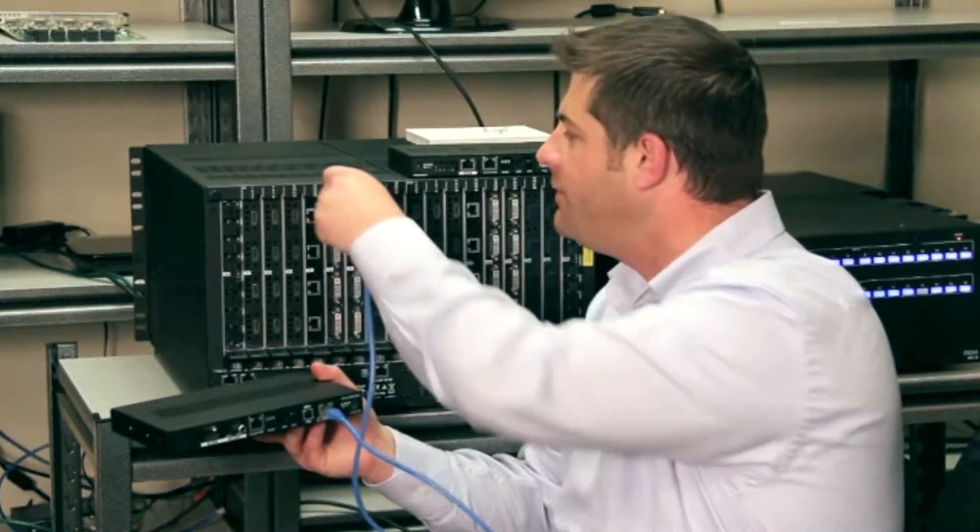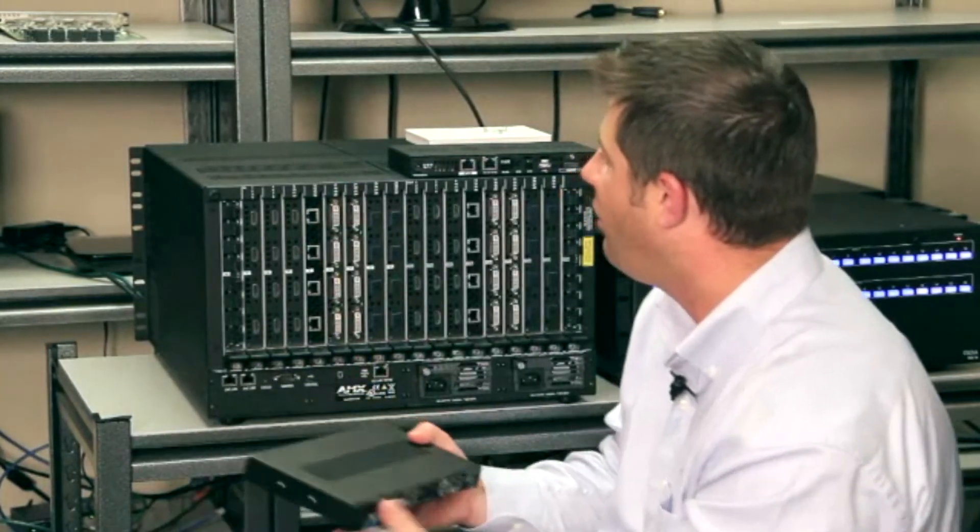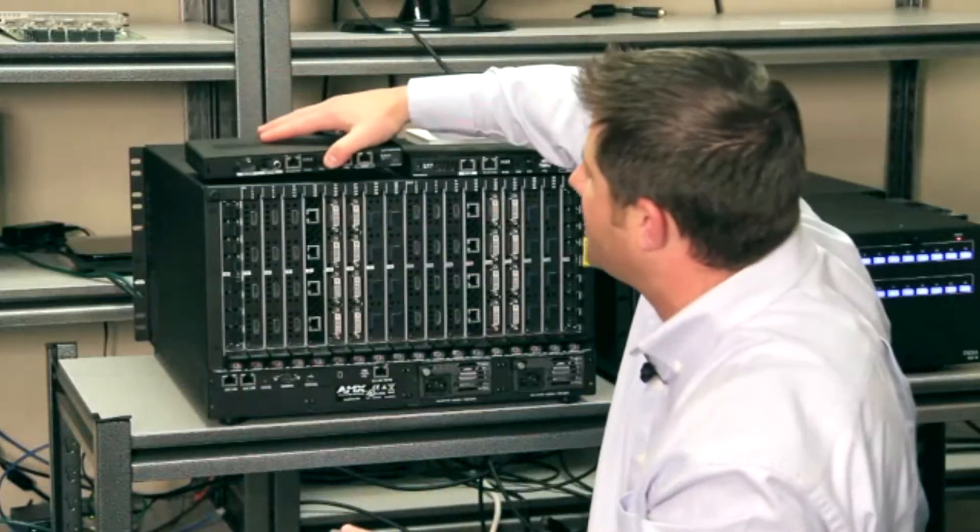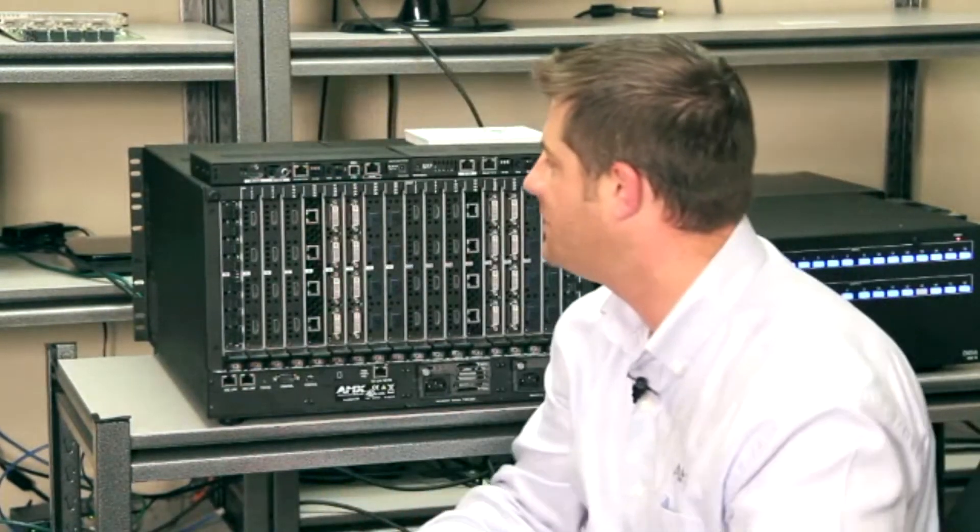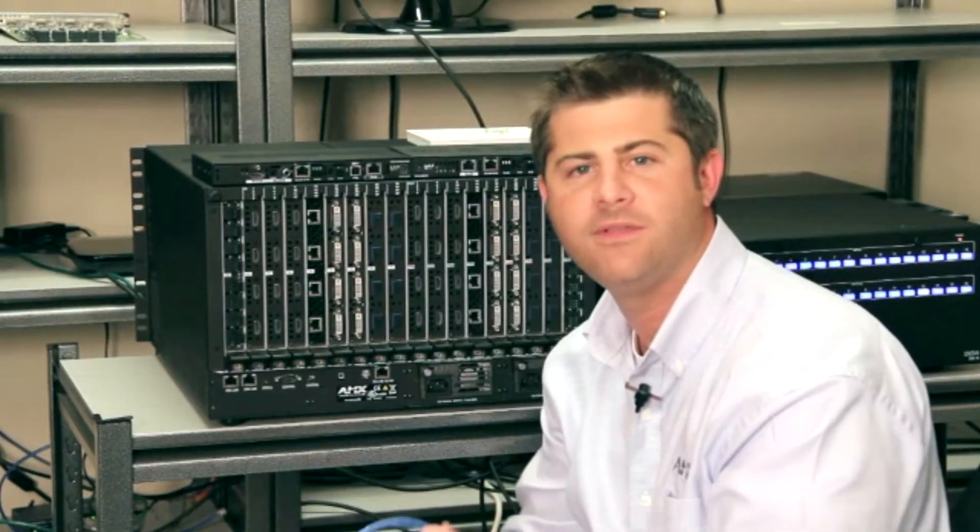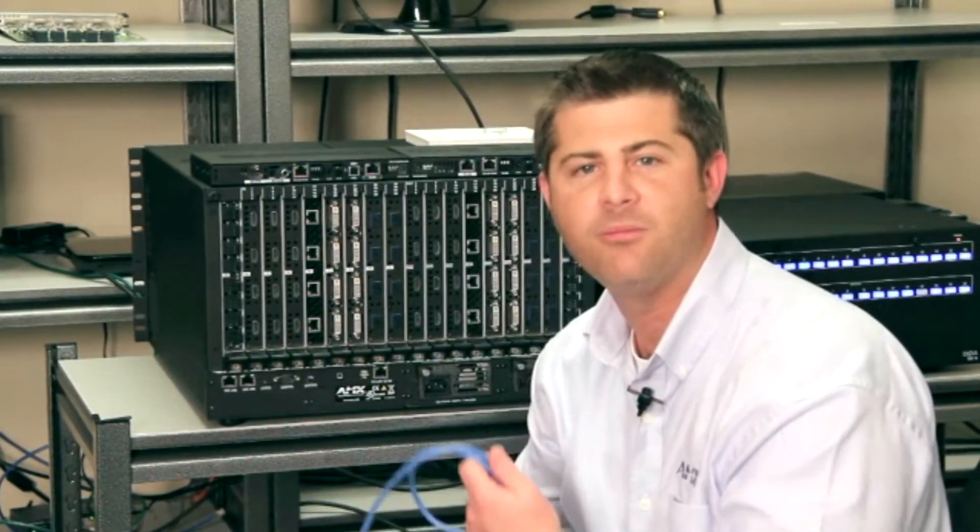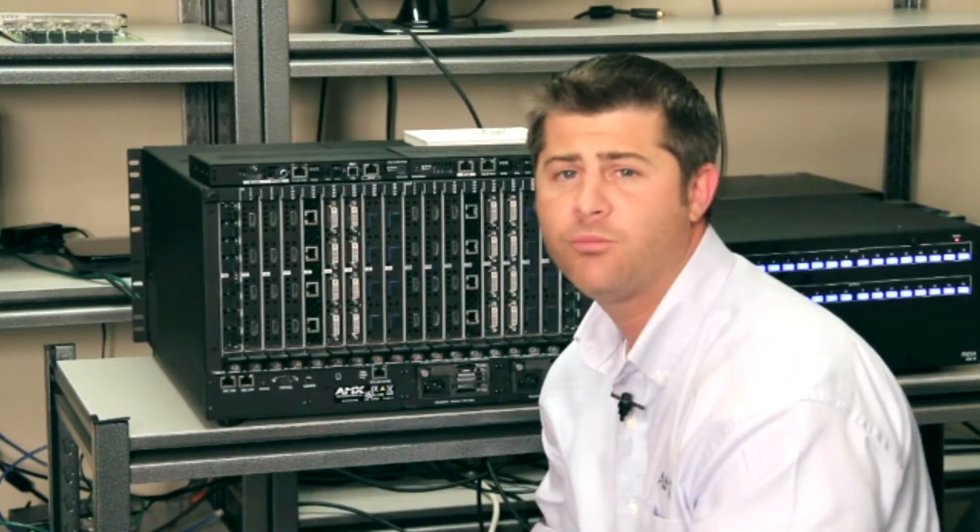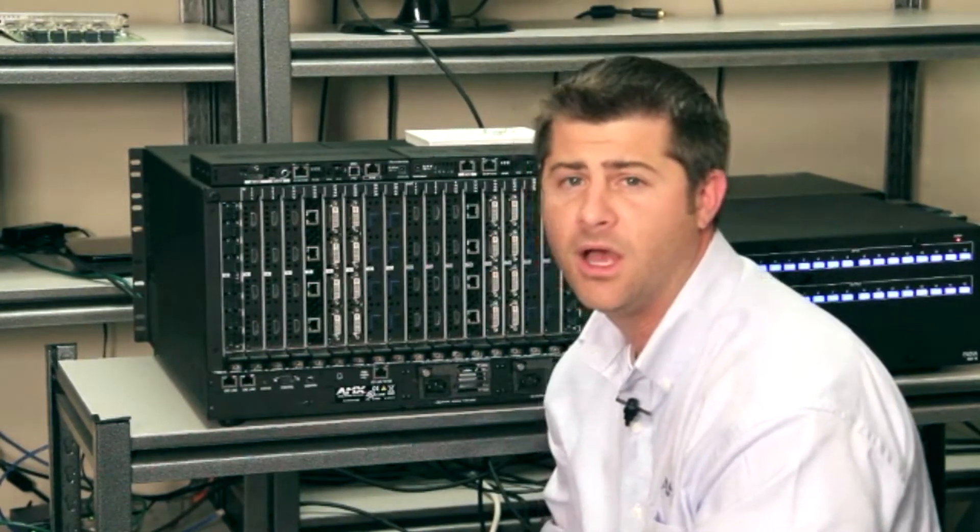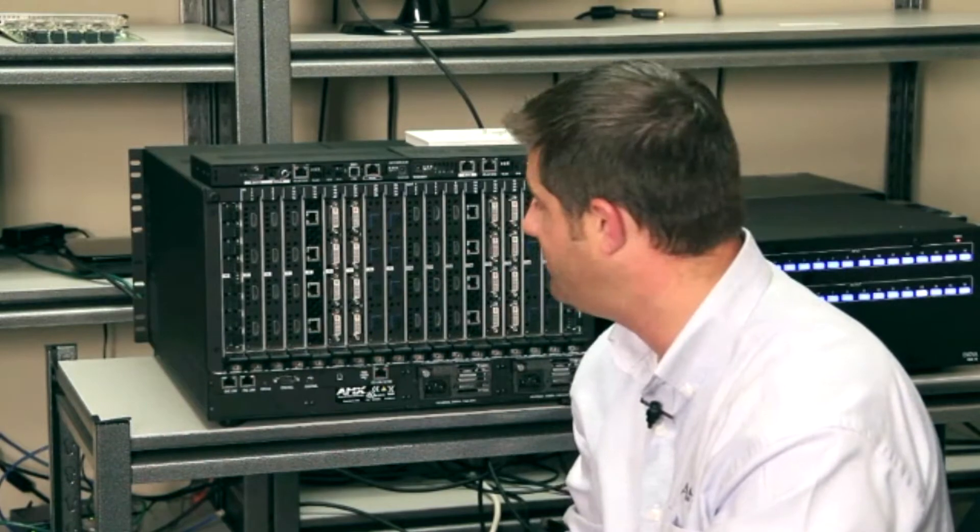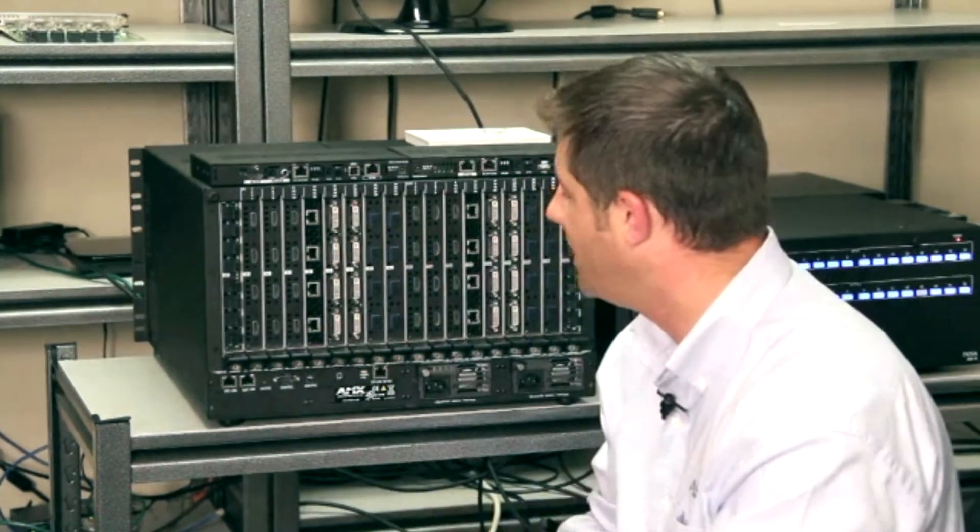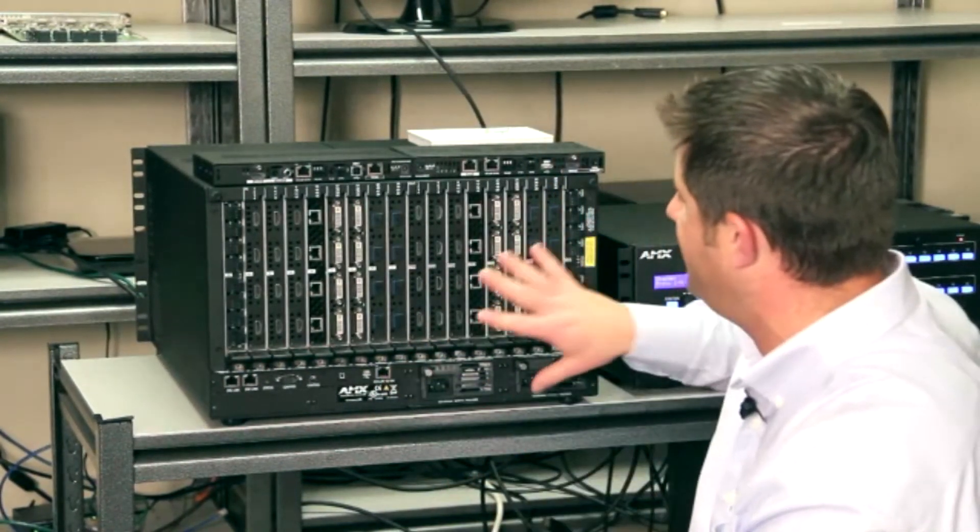So even though the Innova DGX at the heart may be a digital matrix switcher, in reality it's much more than that. It's really the heart of the entire AV environment providing control, power, uncompressed video, audio, HDMI with HDCP, all throughout an environment and all with a single point of view.